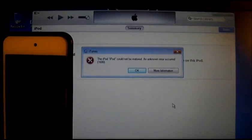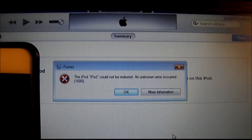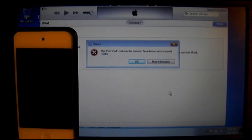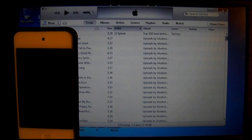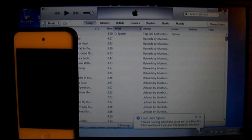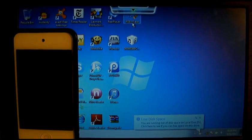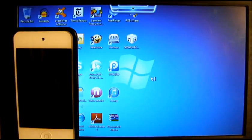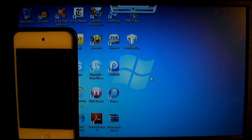As you see here, I got an error of 1600. To fix that, just click on the X button and exit from iTunes.